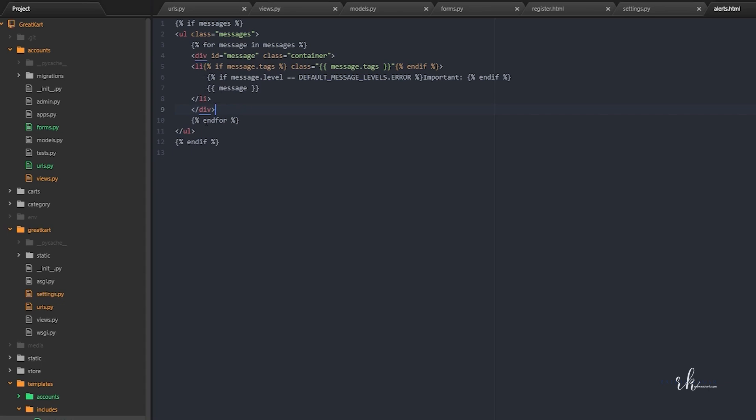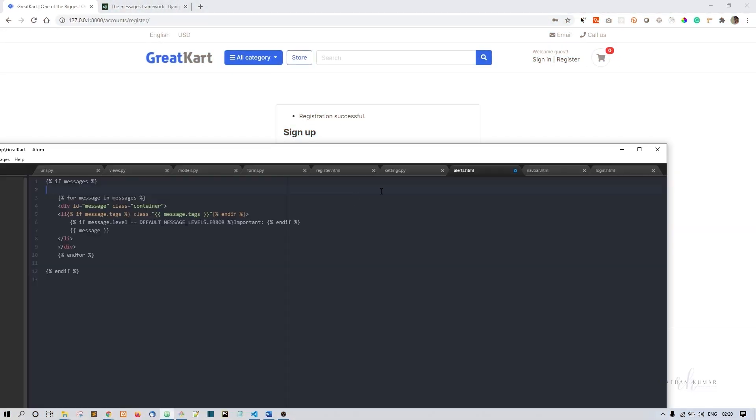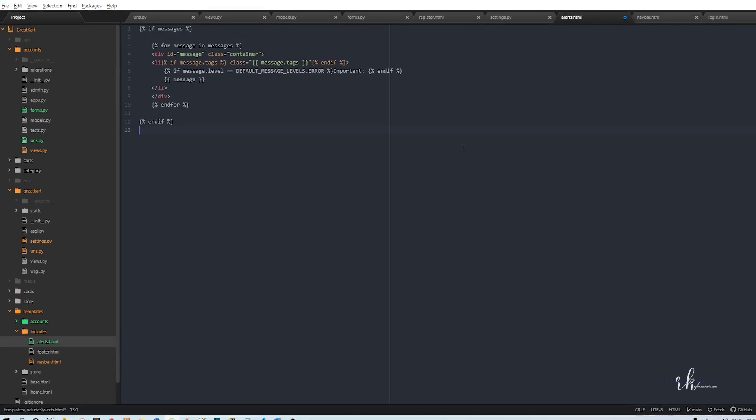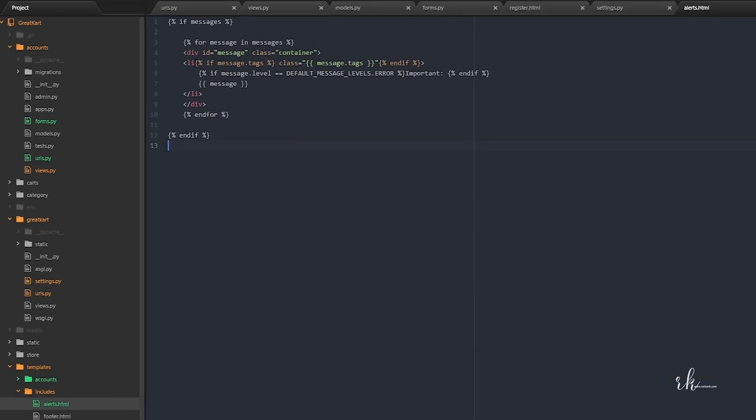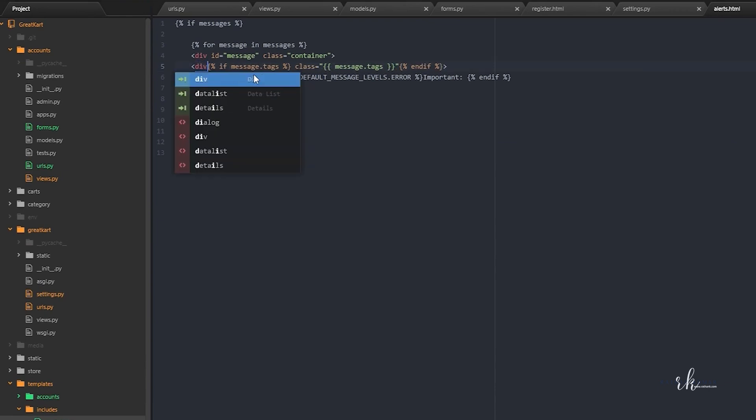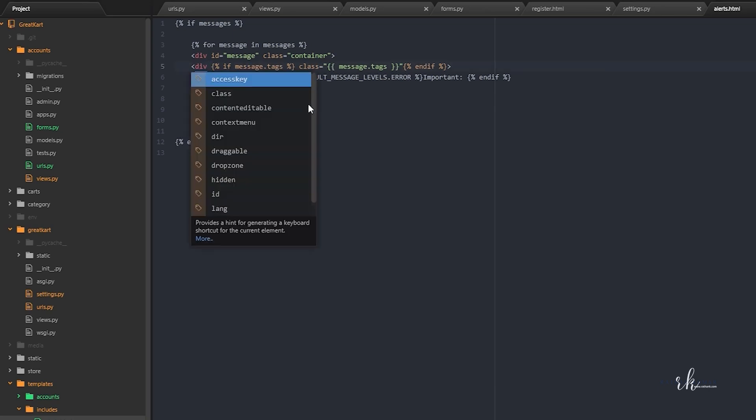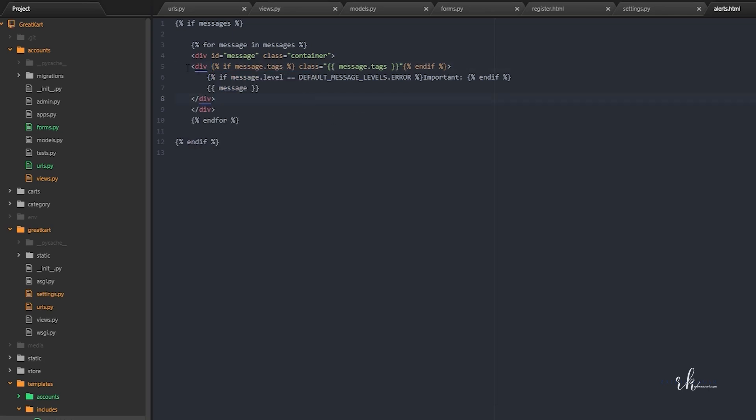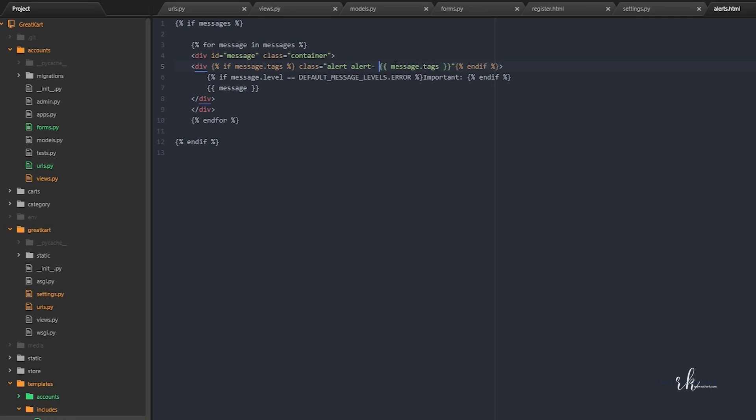This ul I don't want. That ul is actually, you see this dot here? That's because of this ul. Instead of this li, I'll say div. So now what's happening, if message.tags class, now this class will be alert space alert hyphen. Don't give a space like that, it should be like this alert hyphen.